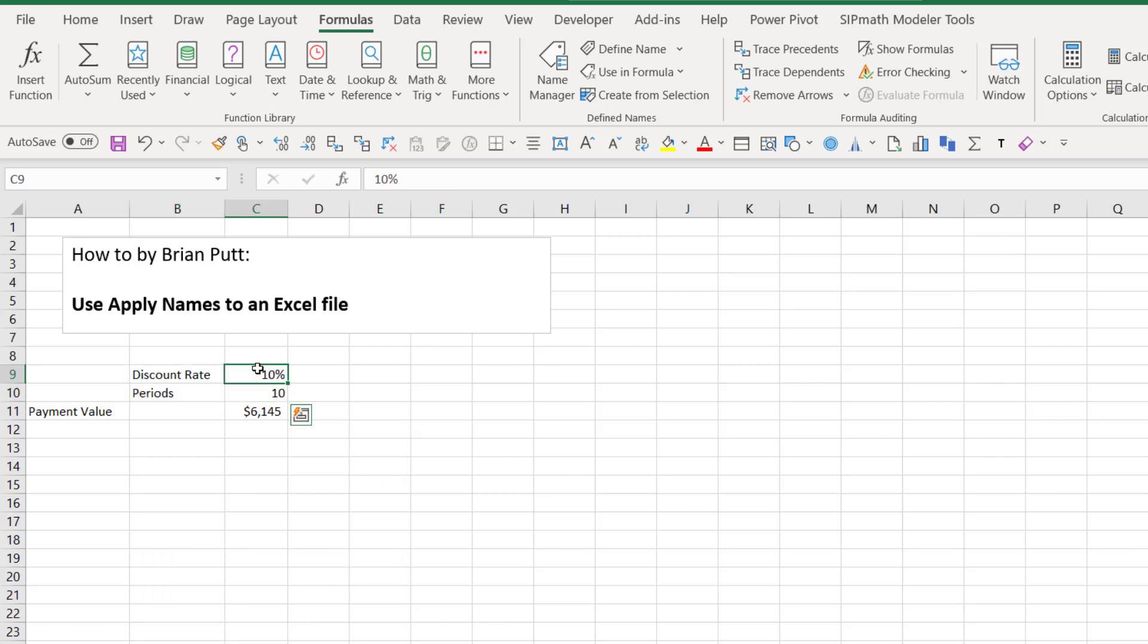And now when we come over here, you can see this is discount rate and this is periods. But these names are not used in this formula.